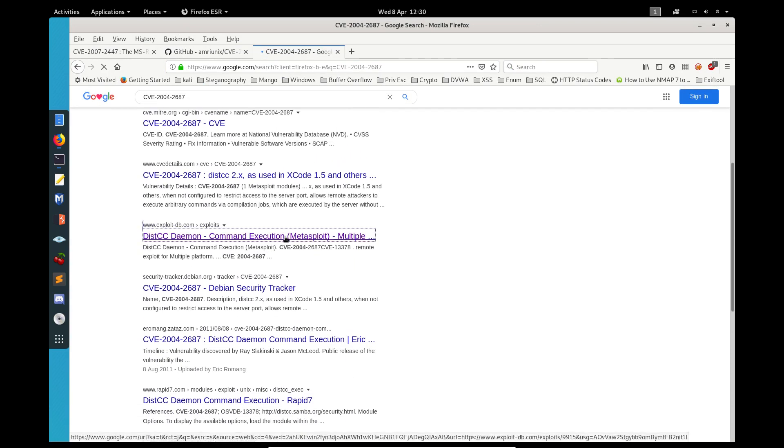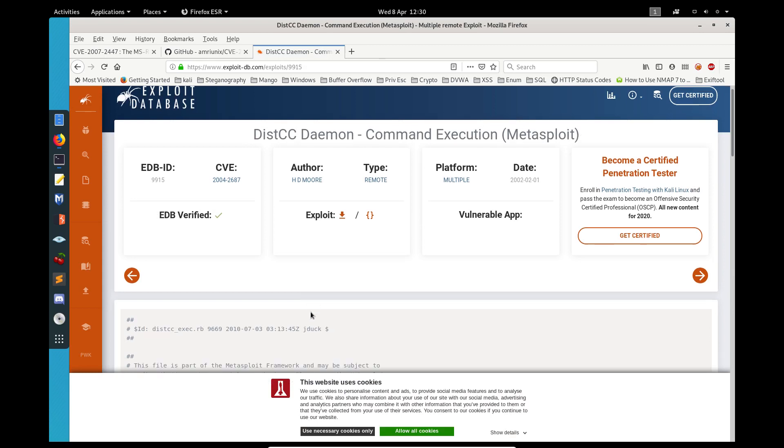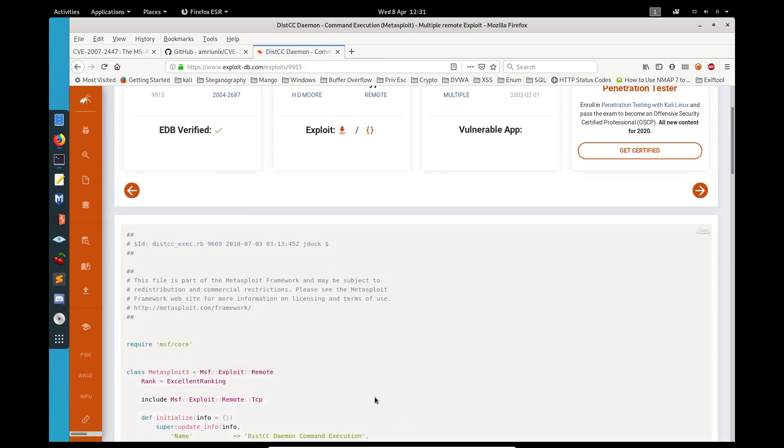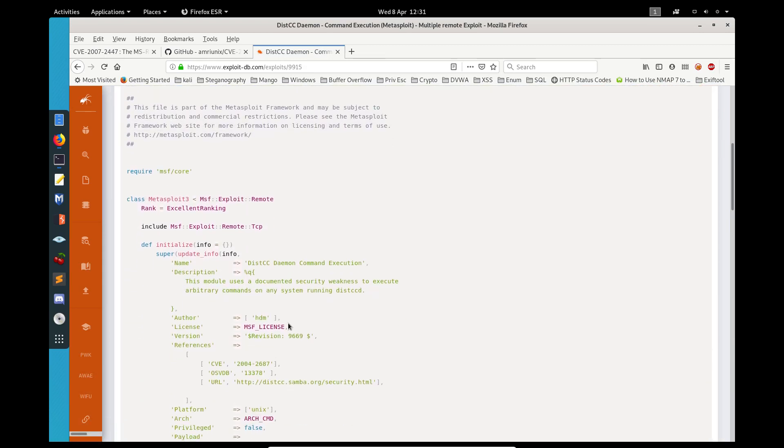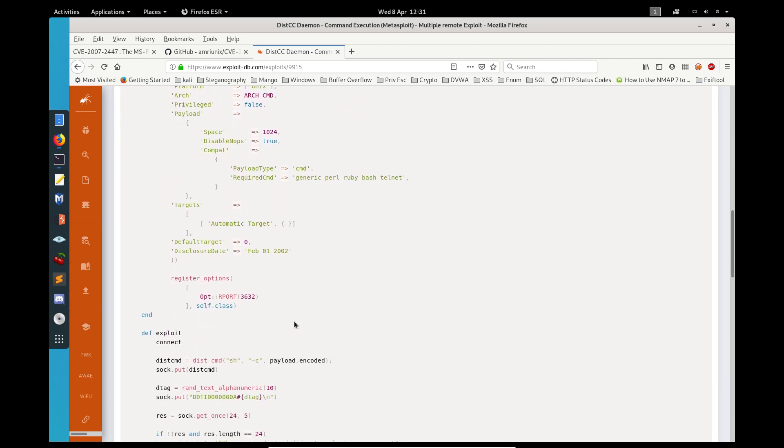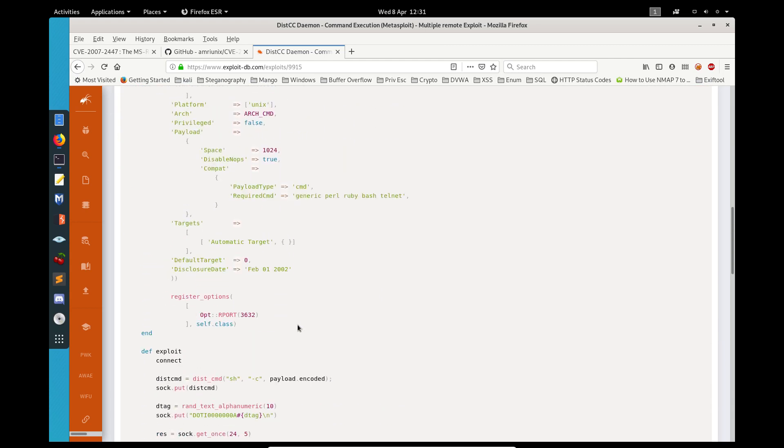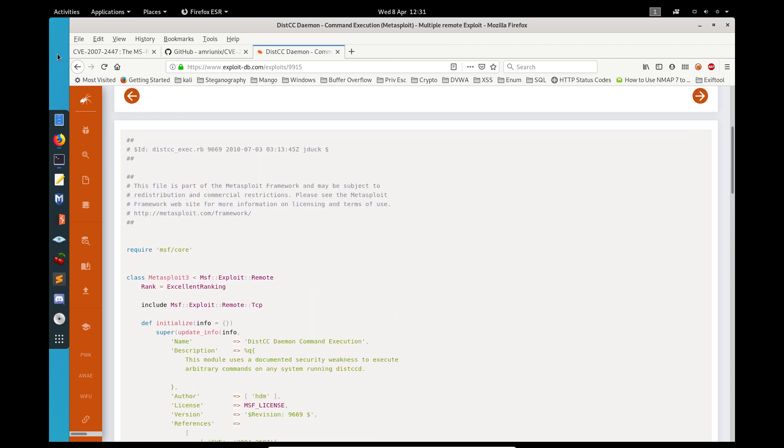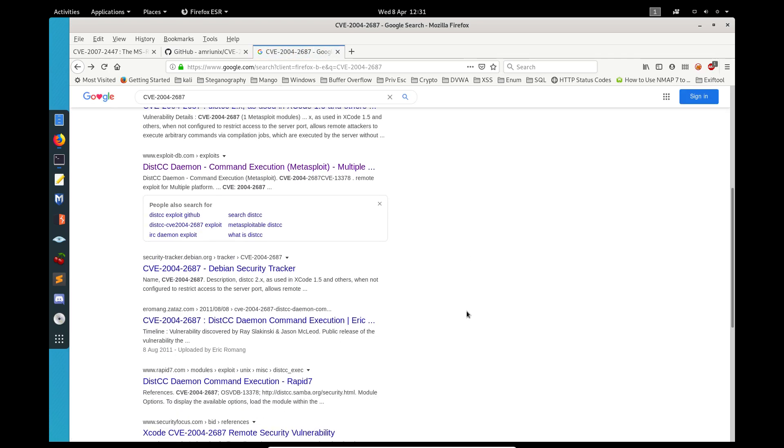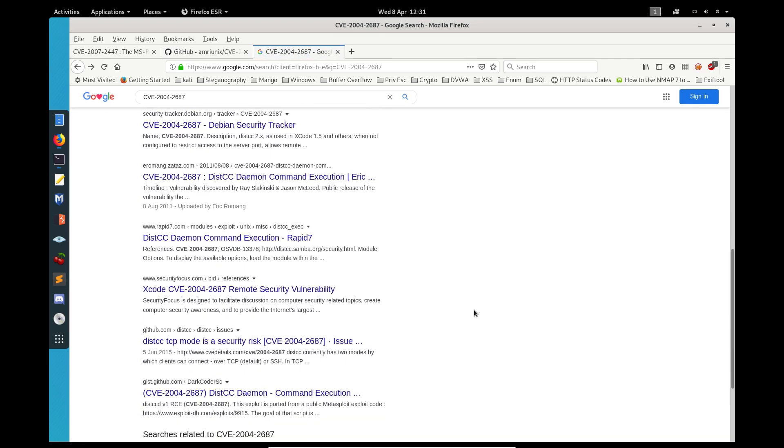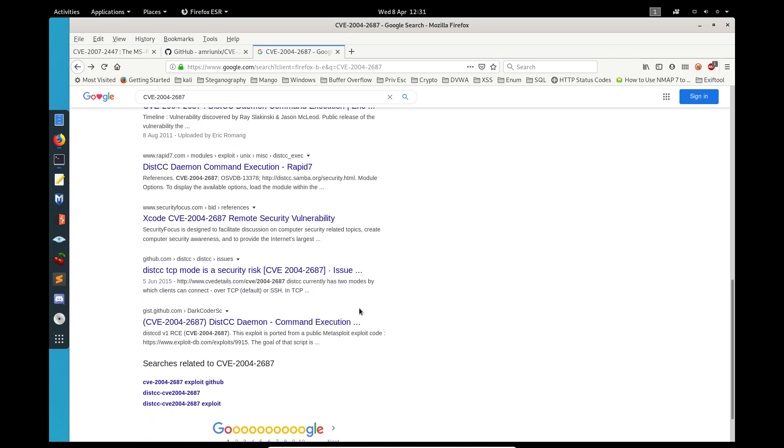This would be the framework, the module that we used in the previous video, but we don't want to use this. We want to use something else. Let's have a look.